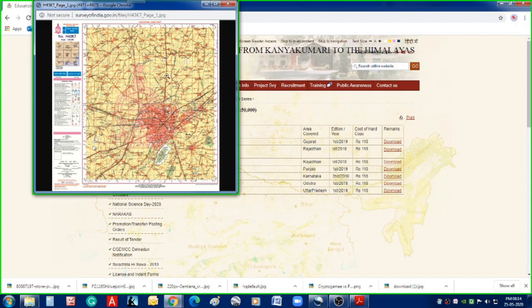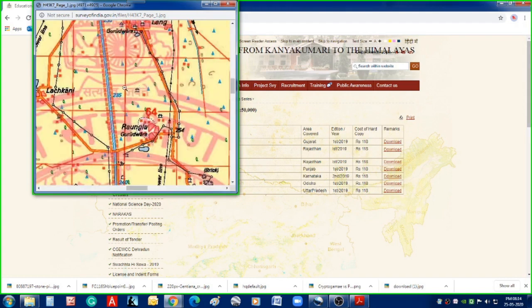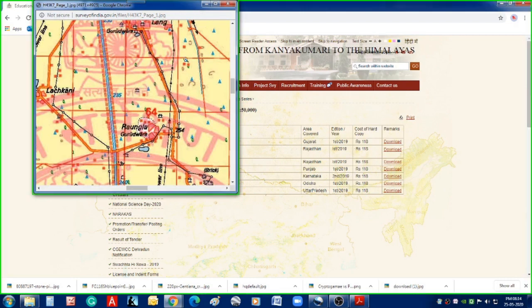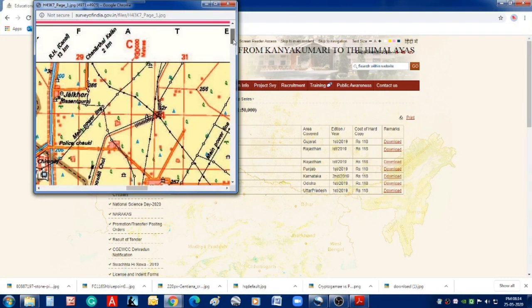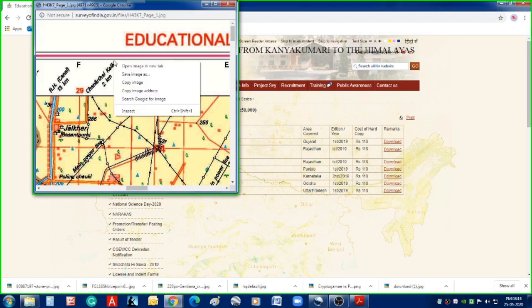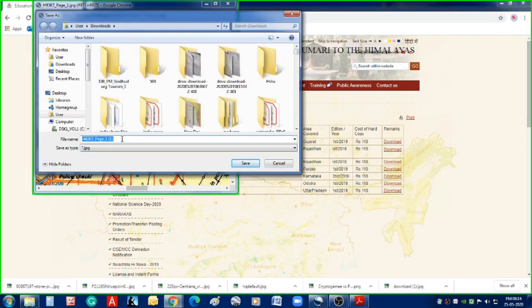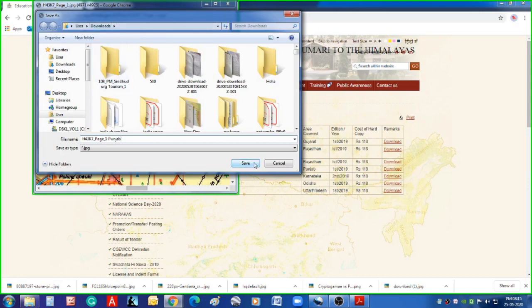You can see immediately the Punjab topo sheet appears in another dialog box as an image file. You can zoom in by clicking the plus button and you can see a lot of clarity in these maps. To download it, just right-click on the image, select 'Save Image As', and the name has already come up. You can rename it — say 'Punjab' — but don't change the index name as that will be helpful to locate this map in the Survey of India system. Then select the folder where you want to save the file and click Save.